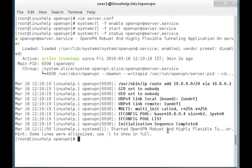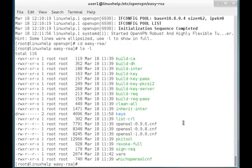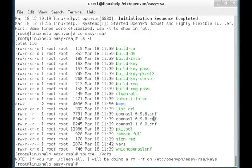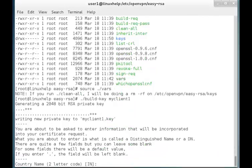Once the server-side configuration is completed, it is time to configure the client side. First we have to copy the keys generated in the OpenVPN main server to the client server. Go into the Easy-RSA keys folder and run: source ./vars. Then again run the build-key script: ./build-key myclient1. I am naming the client server as 'myclient1'. The script will run to create a key for myclient1.